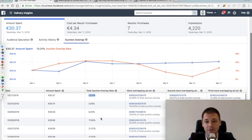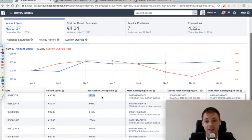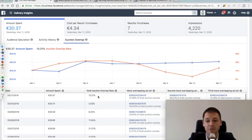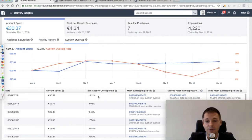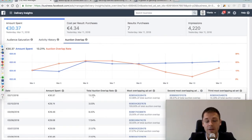So instead of having two ad sets with two different audiences that are still competing against each other all the time, you would rather combine them in one ad set if this number is higher than 30.